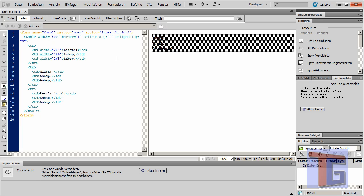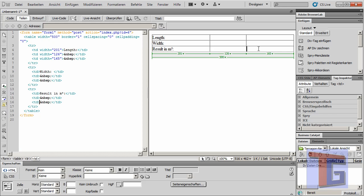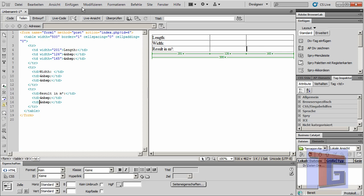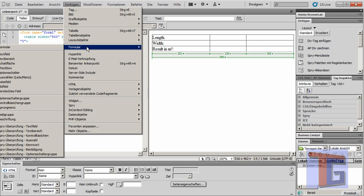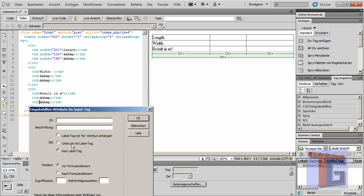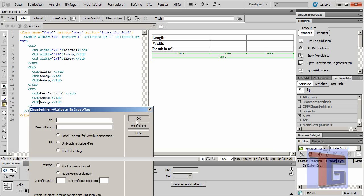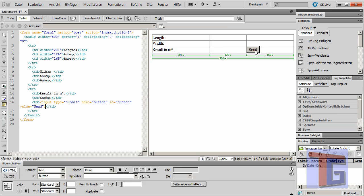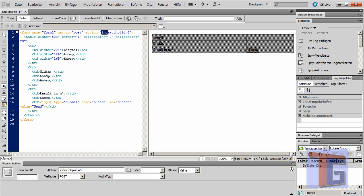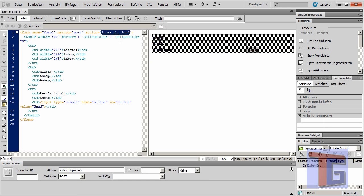So if we press the send button that I have to insert now, it will execute this action and post our information into page 6.